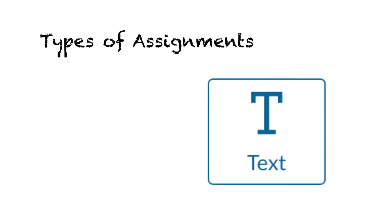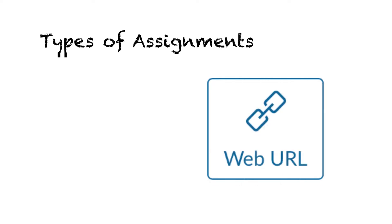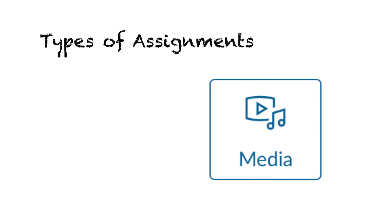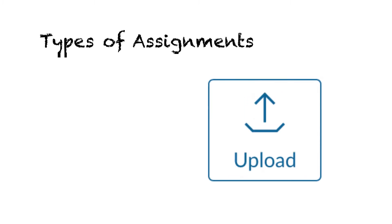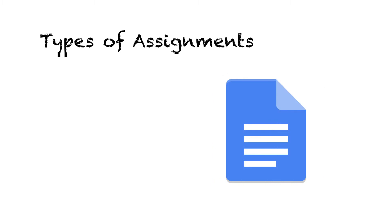An assignment may require that you type your response into a text box directly on the assignment page, or paste a web address, or upload a media file, or upload another kind of file. Some may even ask you to work in an embedded Google Doc.